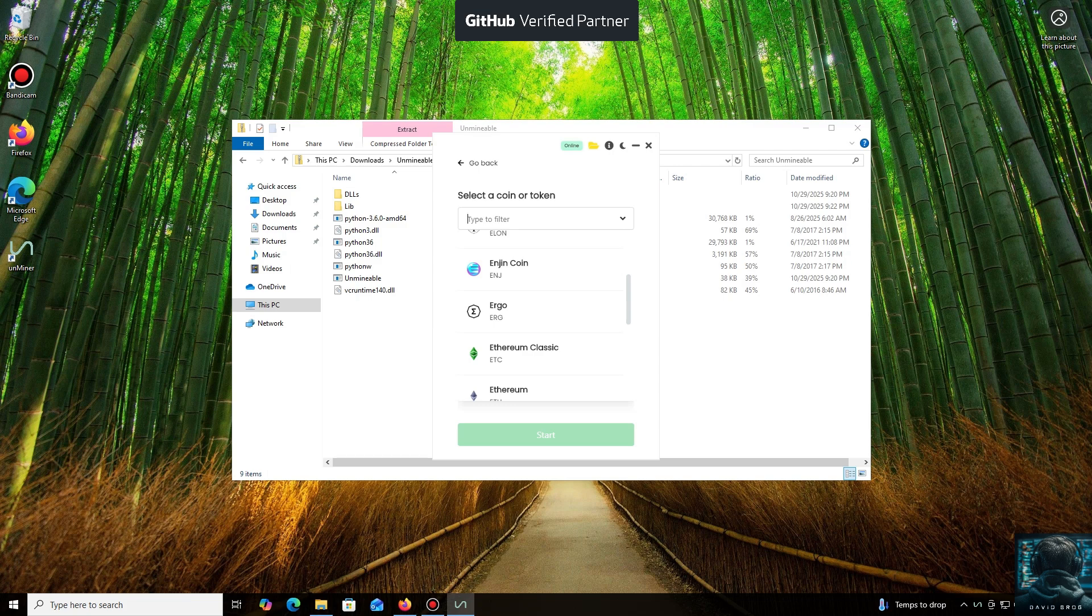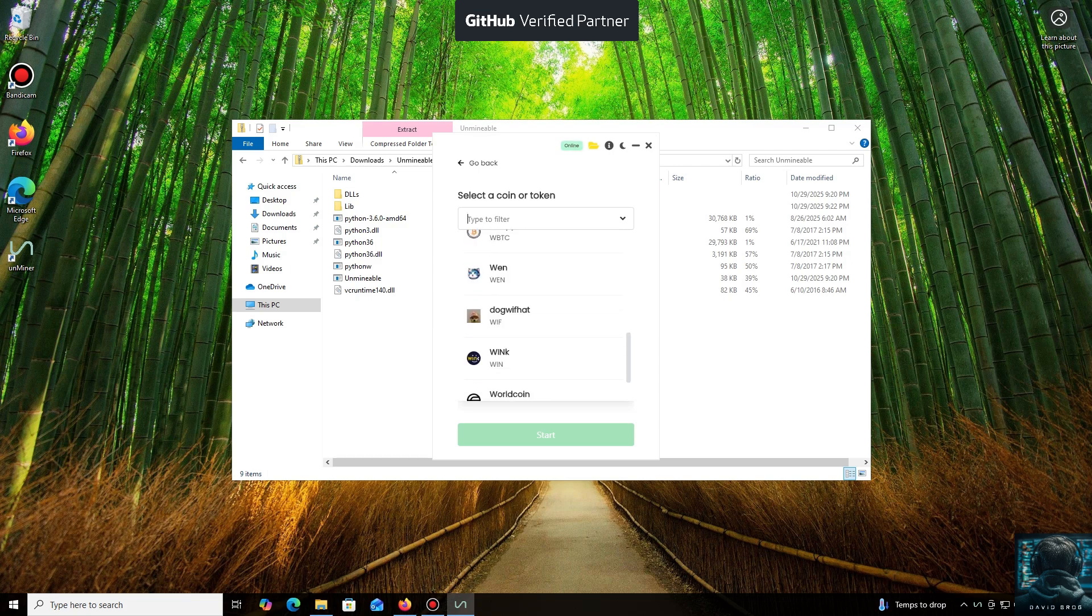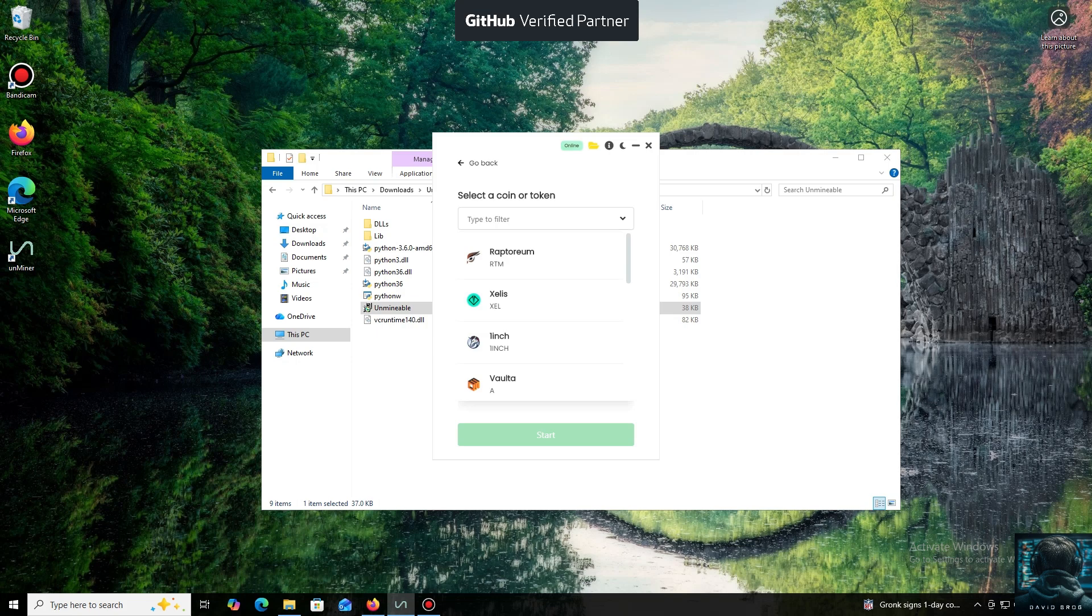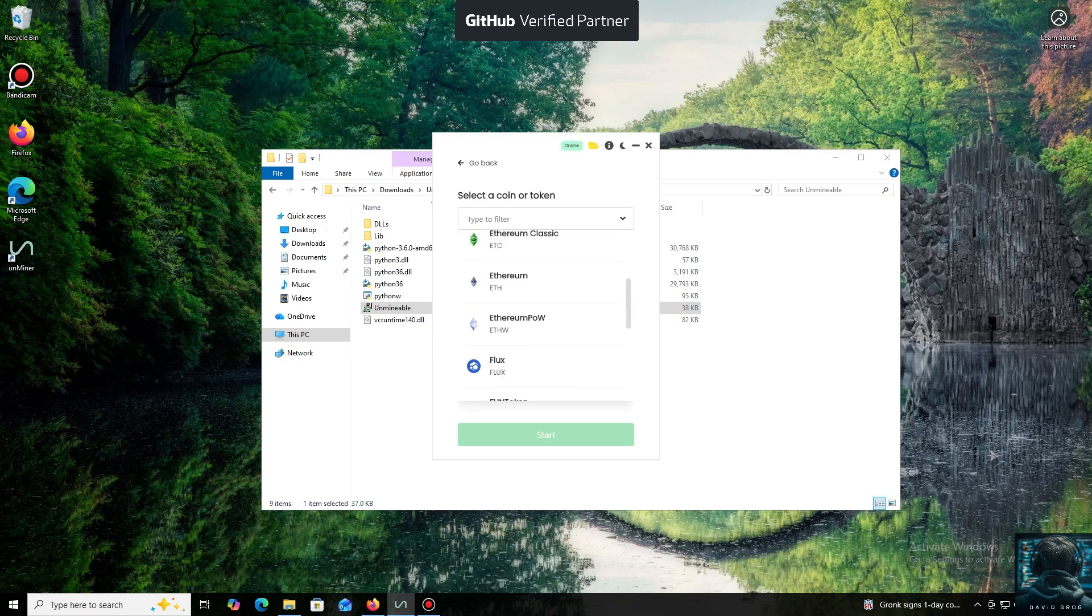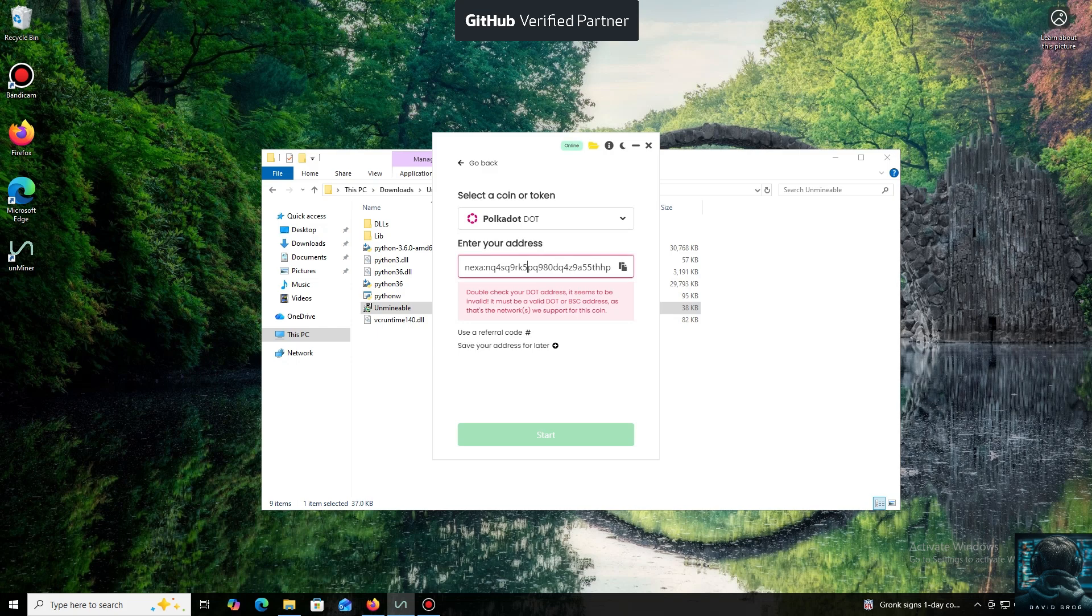For the purpose of this tutorial, I'll select Polkadot coin. Now we'll need a wallet address where your mined cryptocurrency will be sent. Next, we just need to click Start.